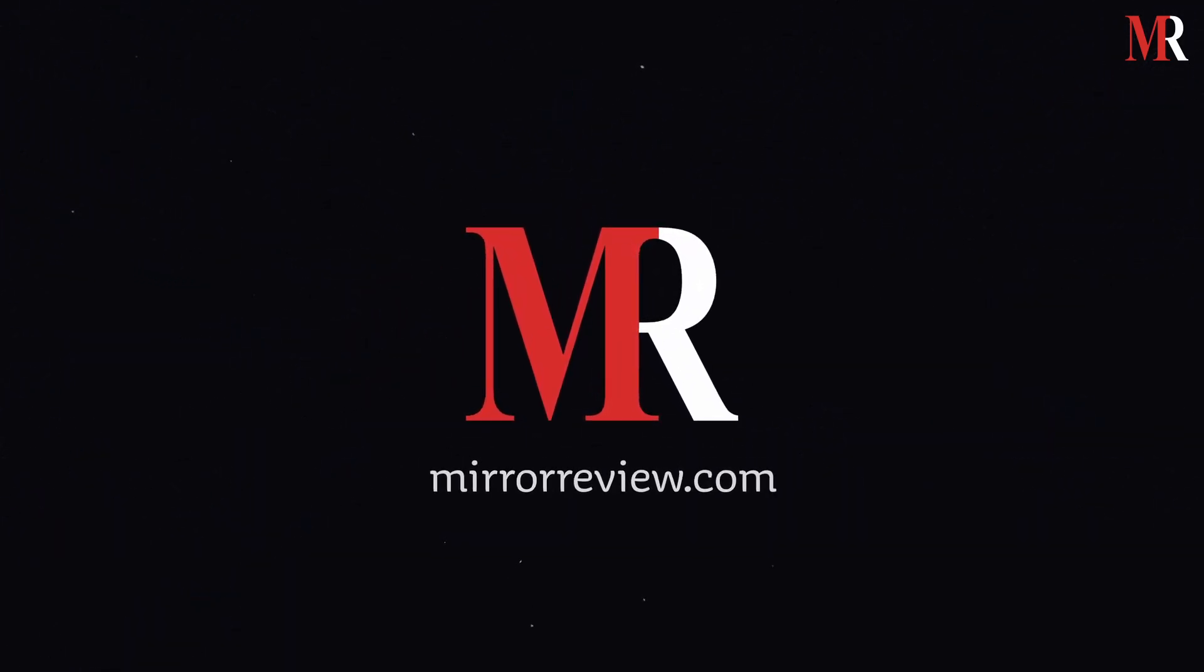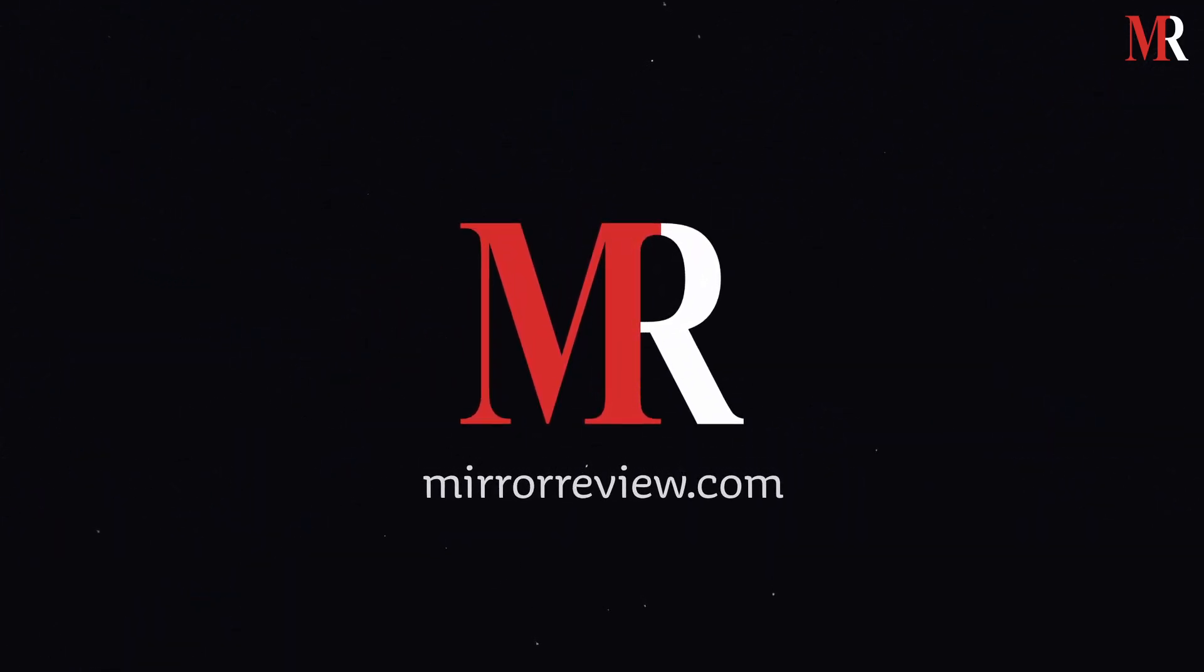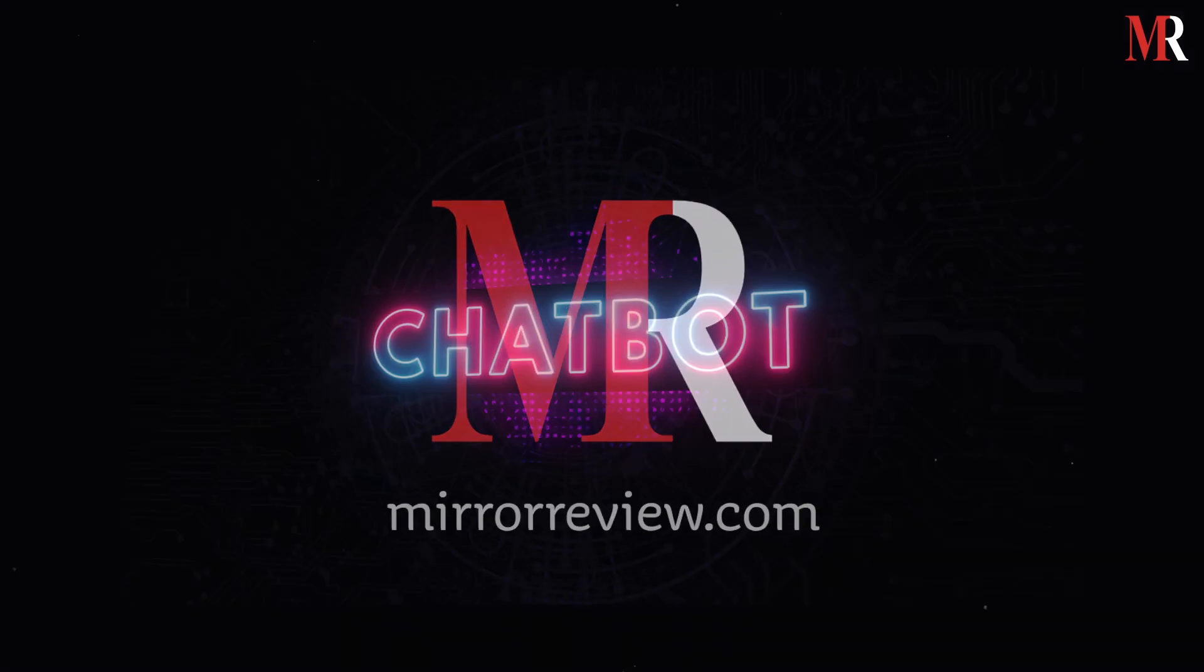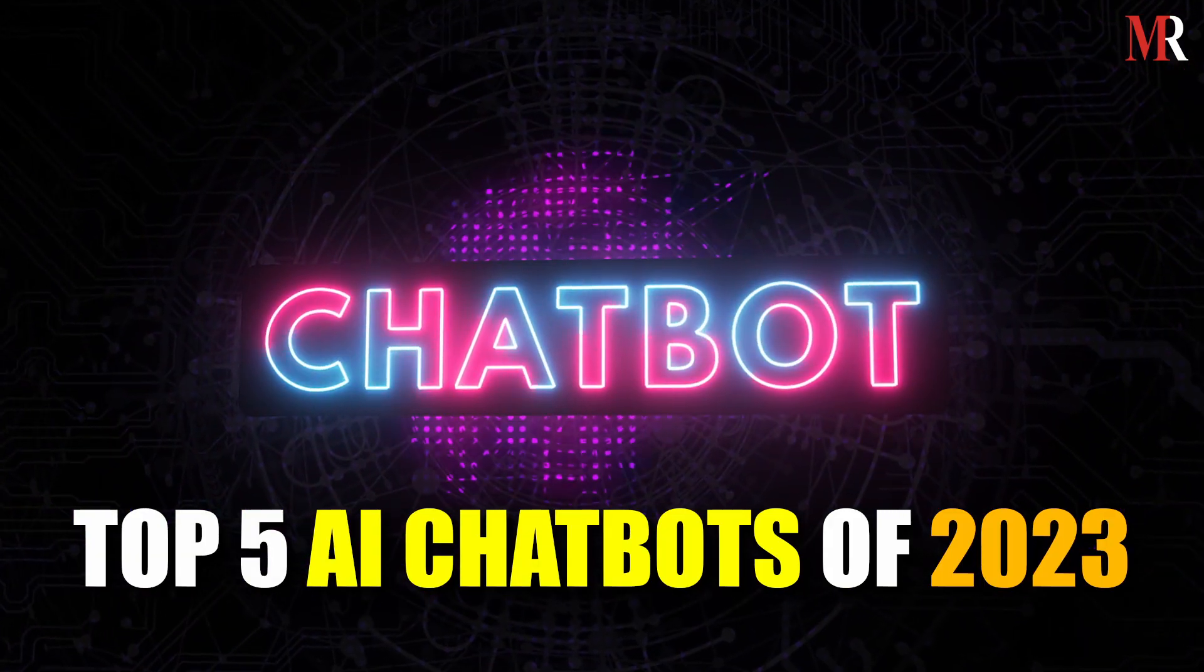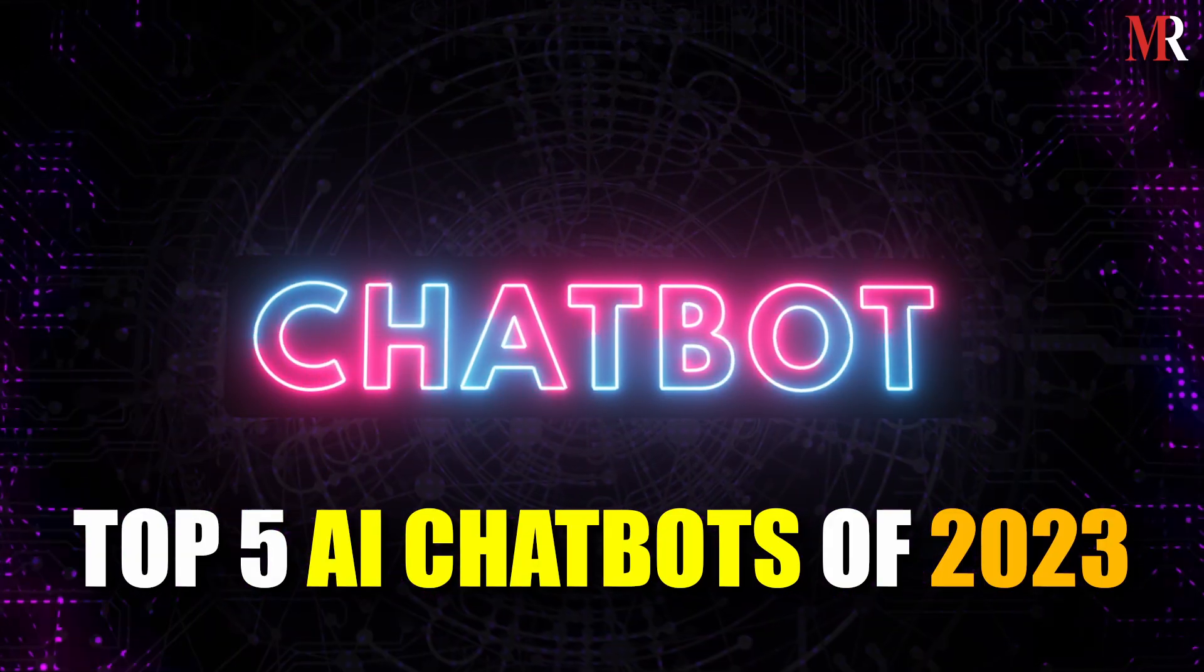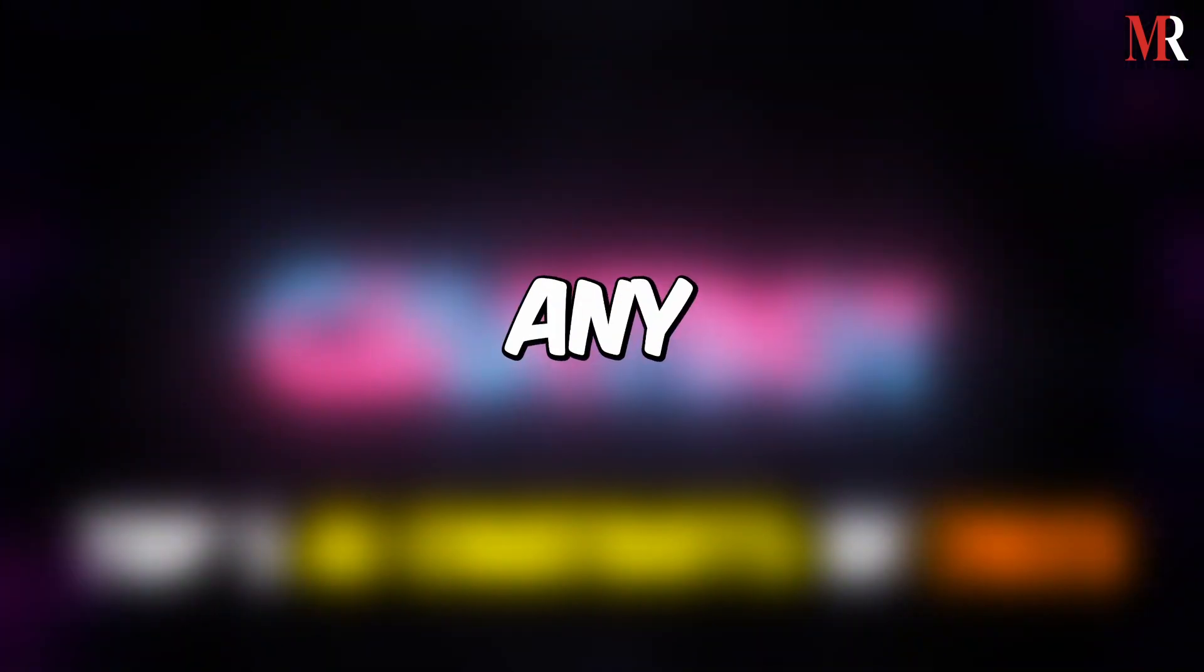Hello, and welcome to yet another informative video from Mirror Review. In this video, we will talk about the top 5 AI chatbots of 2023. So, let's begin without any further delay.